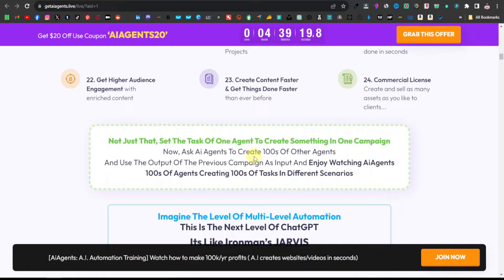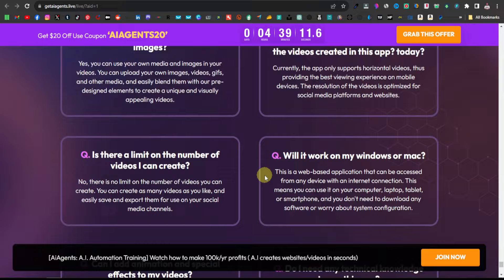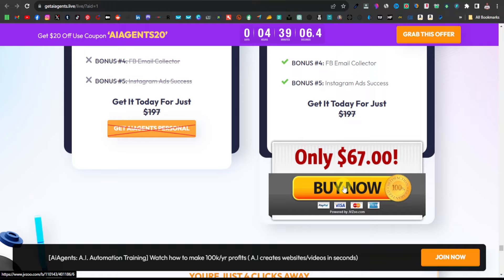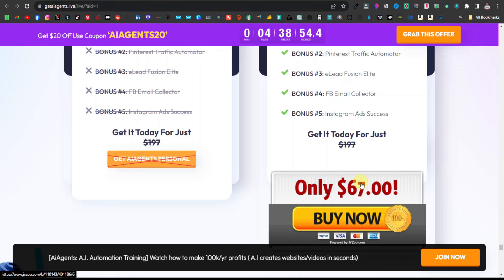If you scroll down over here, you can see there is the checkout page where they can actually buy the product. So they're going to click on Buy Now. If they buy the product, we get our commission — about $33, because it's a 50% commission. So this is what we are promoting.